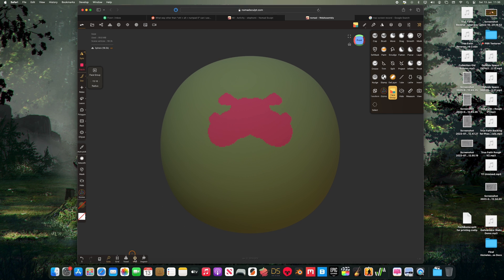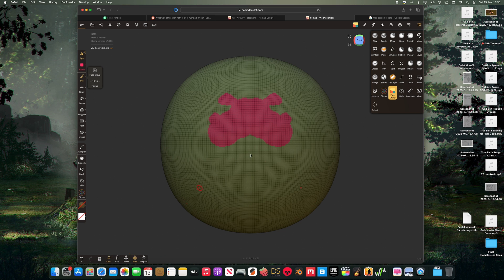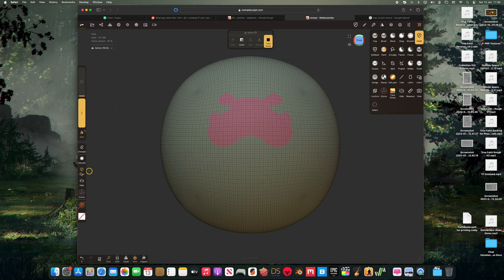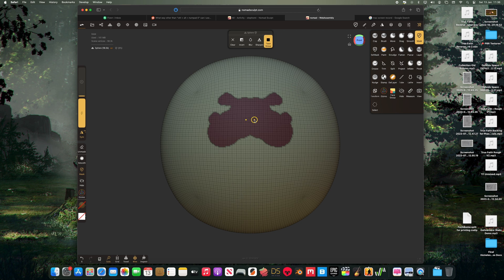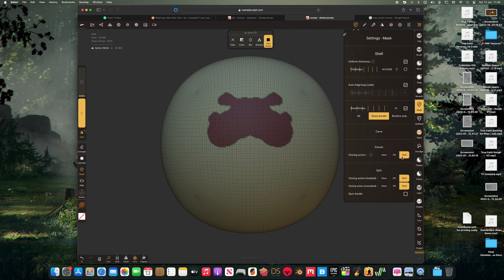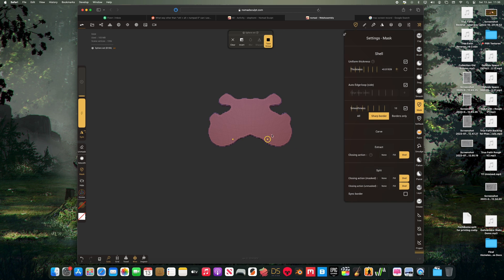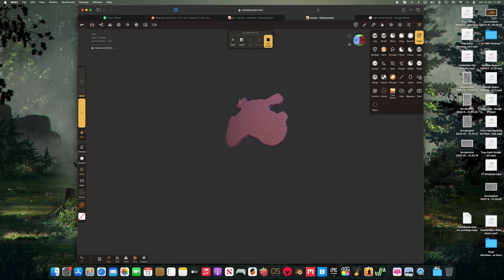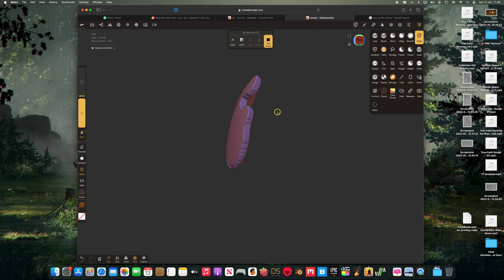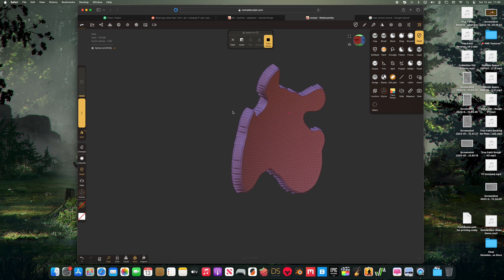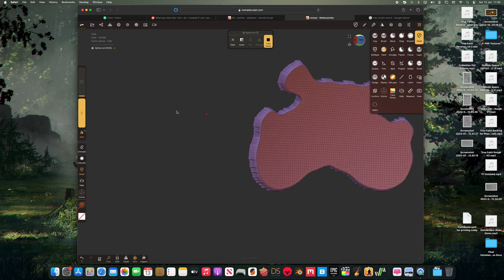So first of all, you can create many different colored face groups. Then we can use that to create a mask and then we can carve or extract or split. Personally, I think this works best with carving from what I've been trying here.